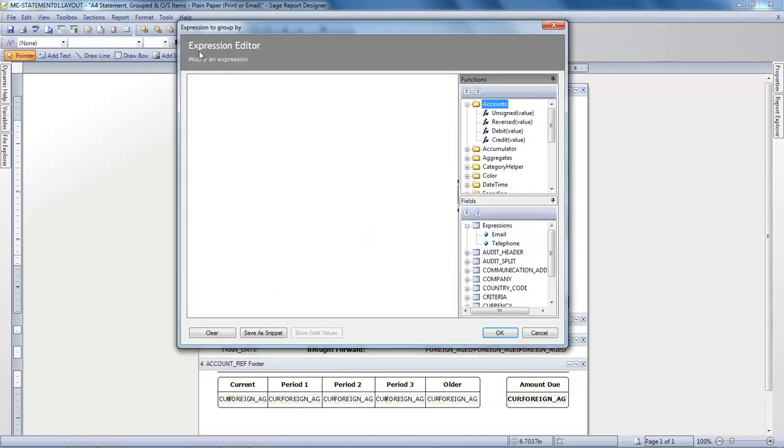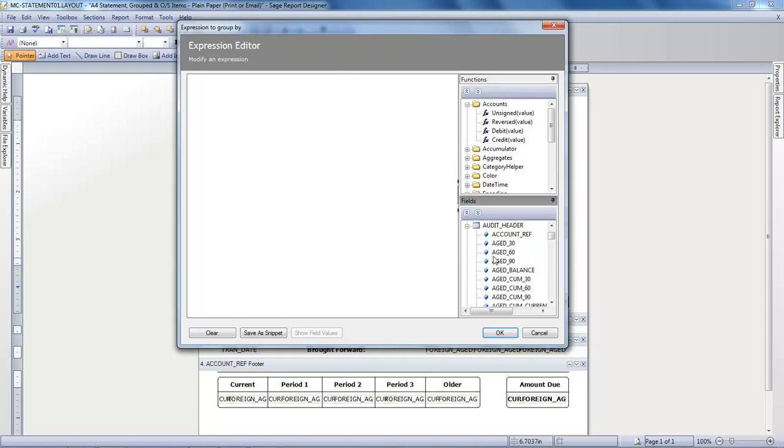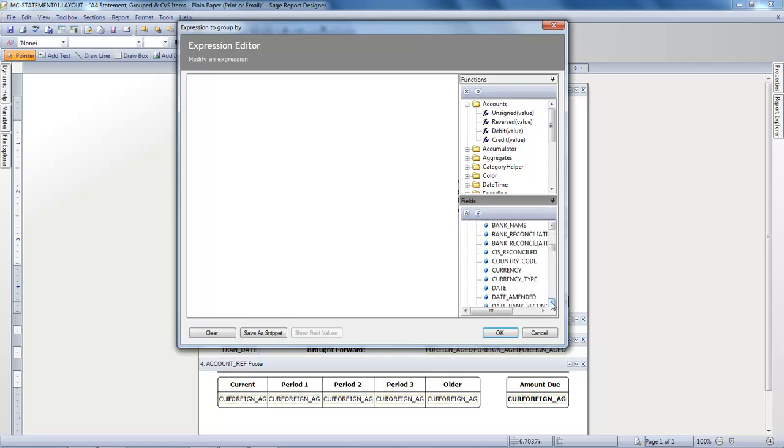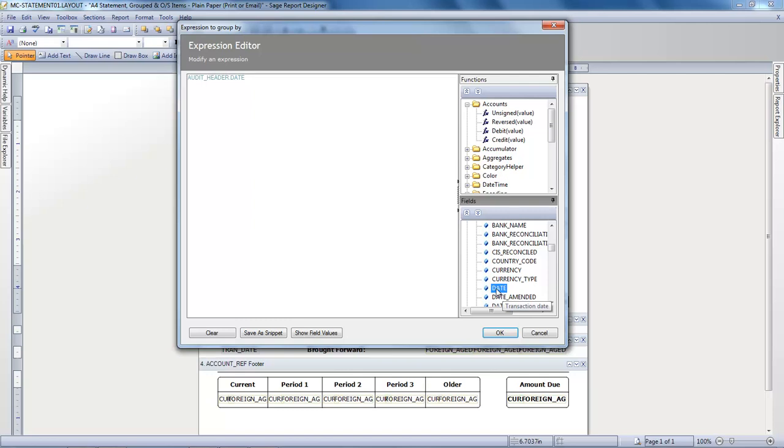From the Fields menu in the bottom right, we expand the Audit Header table and then scroll down and choose Date. This adds Audit Header Date to the Expression Editor. You then click OK.